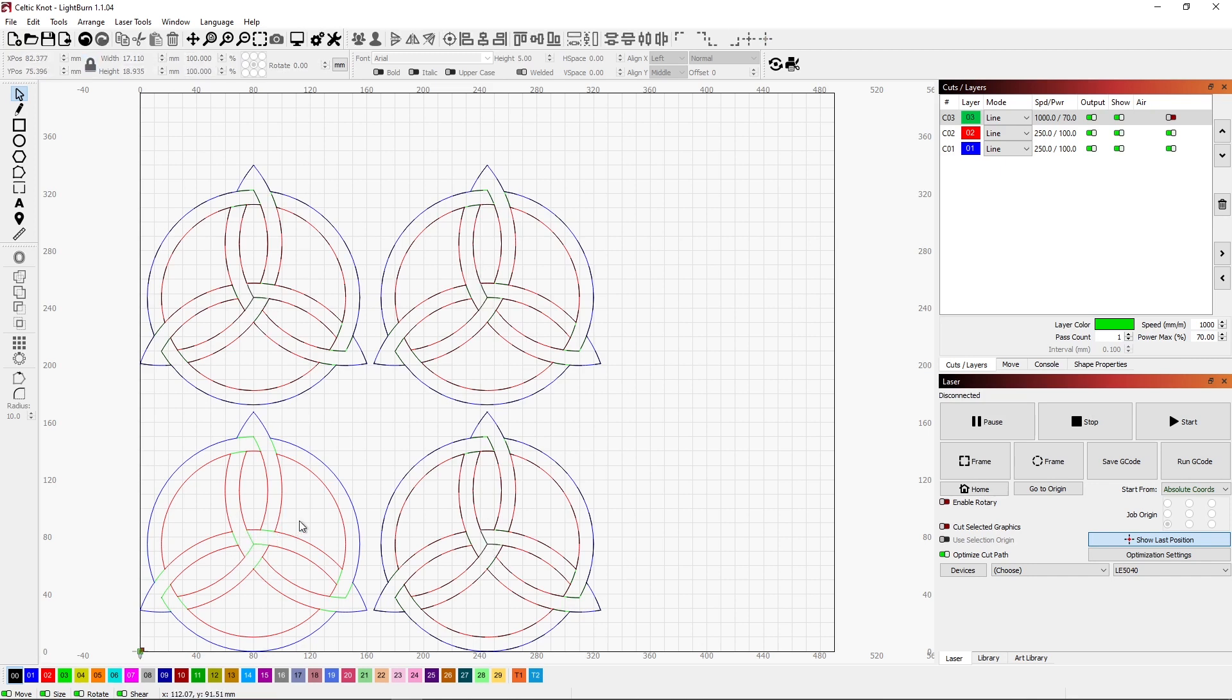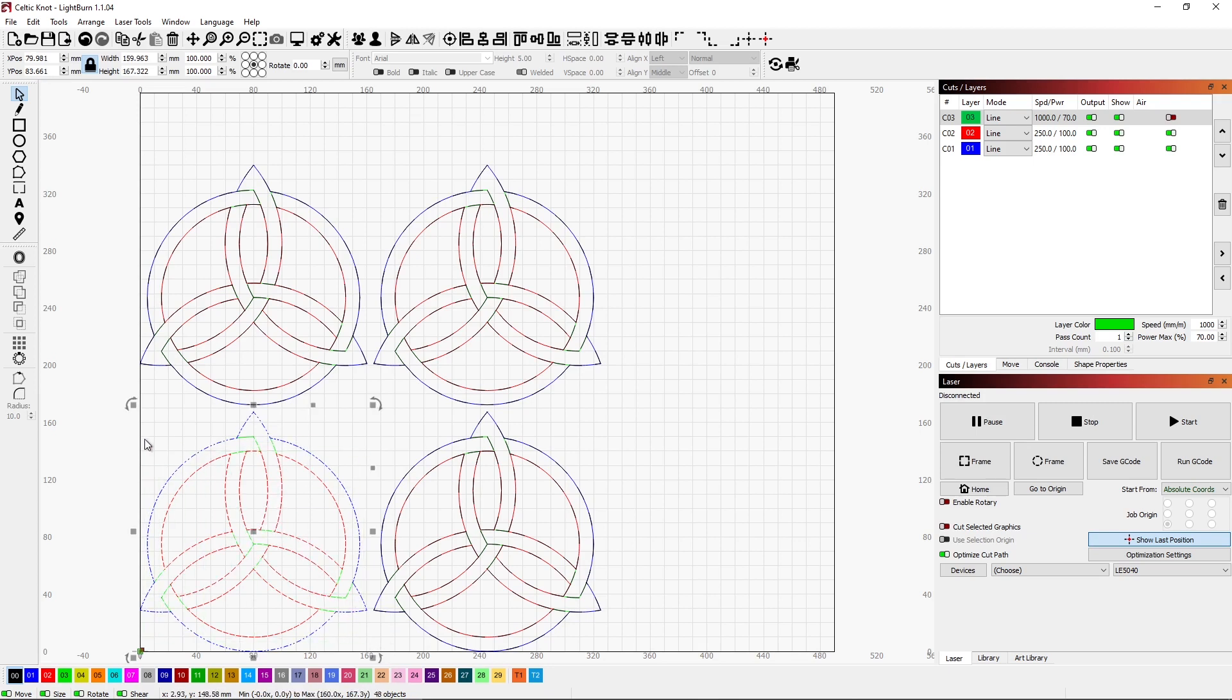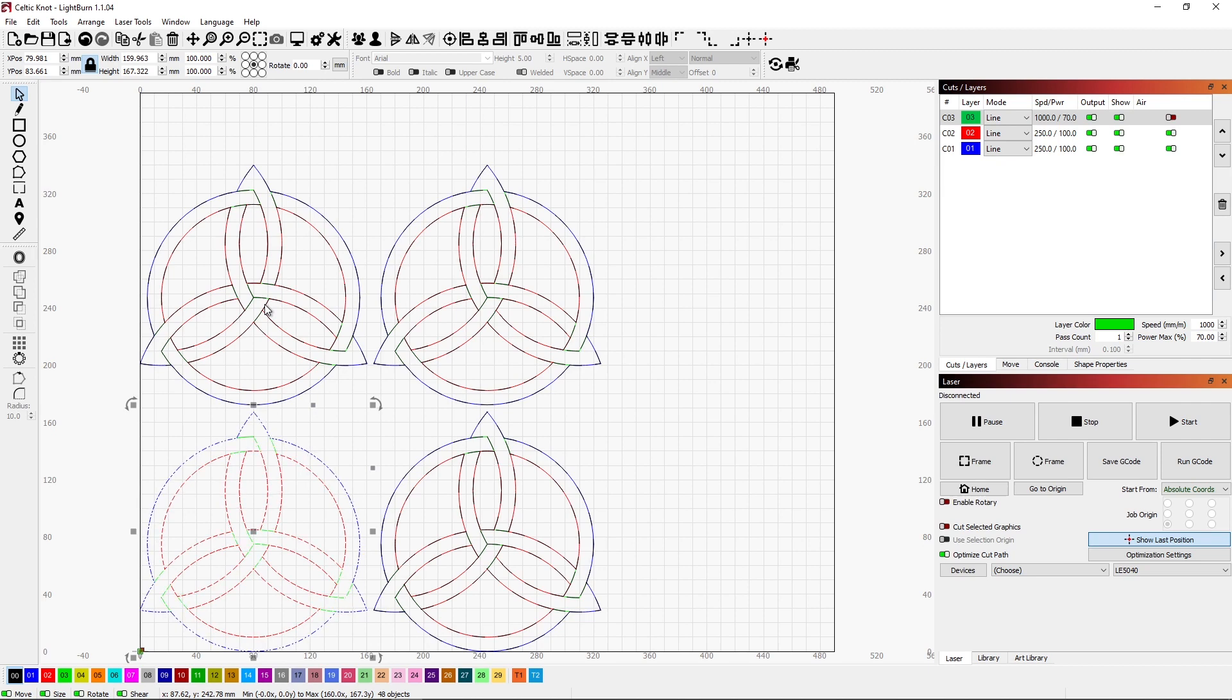So I know that doesn't look like much, but it's really kind of a cool thing. Any kind of editing that I want to do after I've gridded this, I can do to just this one image and it will take place in all four of these.